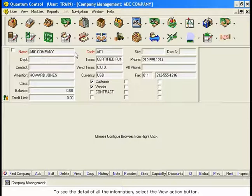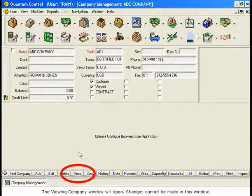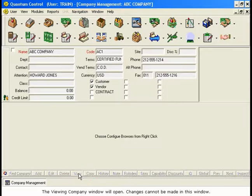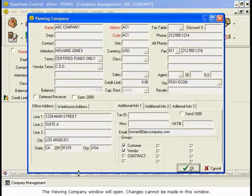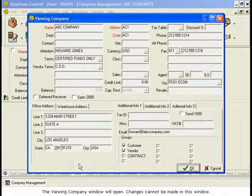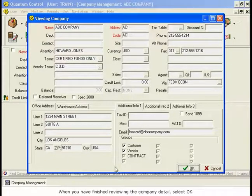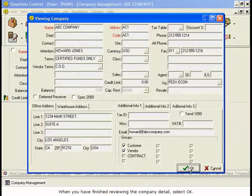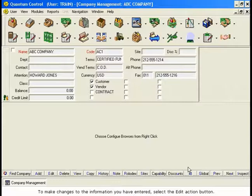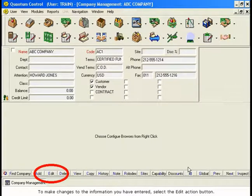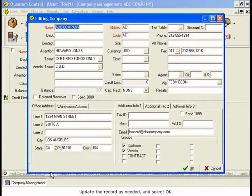To see the detail of all the information, select the View Action button. The Viewing Company window will open. Changes cannot be made in this window. When you have finished reviewing the company detail, select OK. To make changes to the information you have entered, select the Edit Action button. Update the record as needed and select OK.